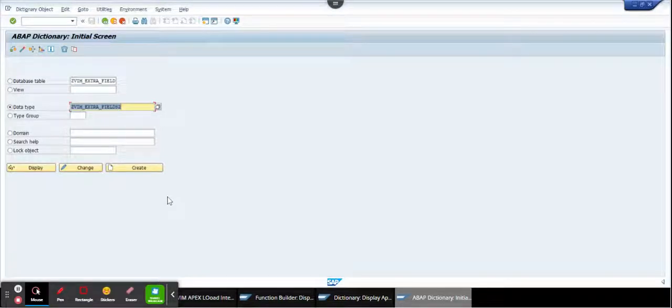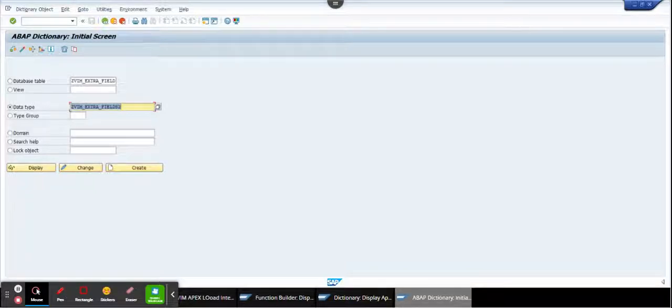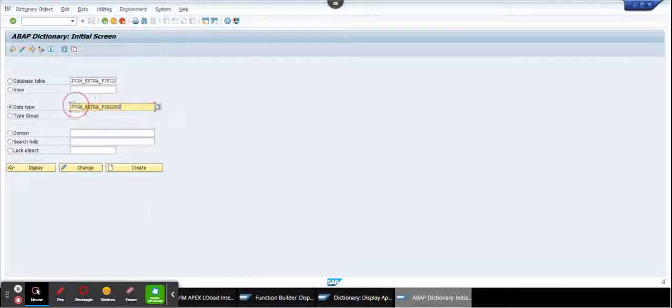Hi friends, now we are going to talk about how we can find the append structure. Suppose we know the append structure but we don't know which table it's attached to. So this is the append structure, and if I go in display mode, I'm here and I'm trying to find where it's being used.